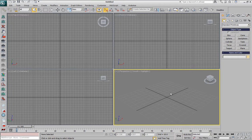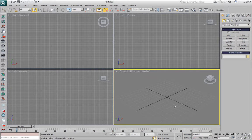Hi, I'm Bobo, Product Specialist at ThinkBox Software, and in the following demonstrations we're going to discuss some of the features of Krakatoa SR, the standalone renderer version of Krakatoa.